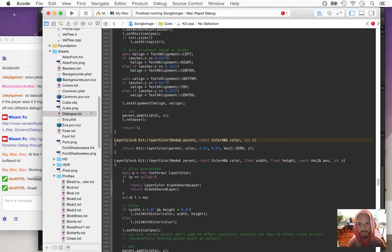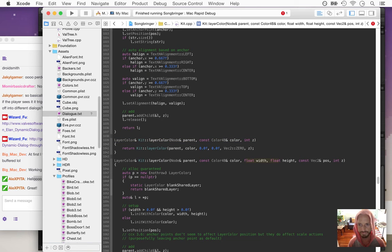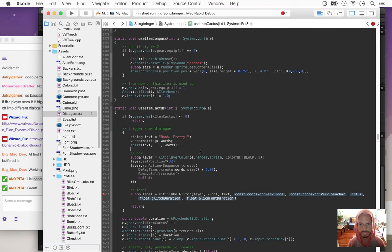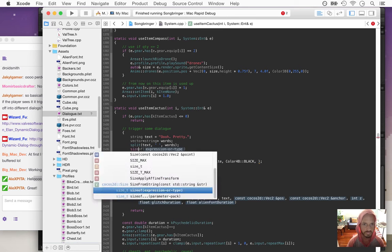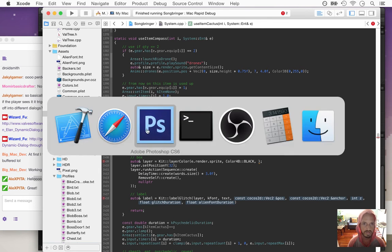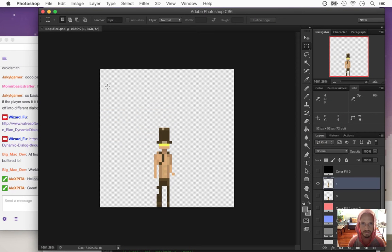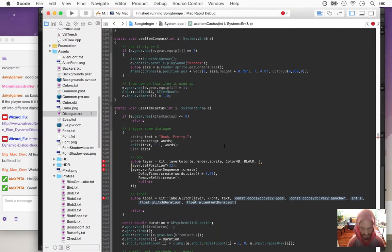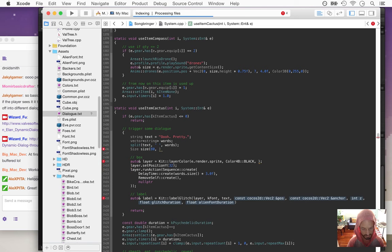We need to make sure this layer color is not huge. Layer color, float width, height. Let's get a size to start with — I think we want this to be maybe 80 pixels wide by 20 pixels high. Let's just guess. Z is one.